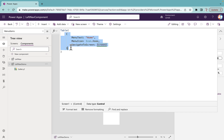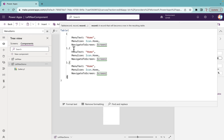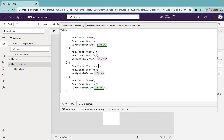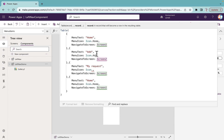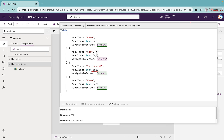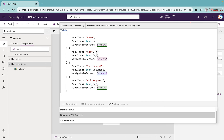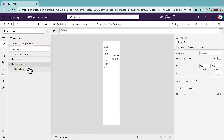I'll copy and paste that row multiple times to add more menu items. The second item: MenuText is 'Add', icon is Icon.Add, redirect to Screen2. The third: 'My Request', icon is Icon.Document, redirect to Screen3. The fourth: 'All Request', icon is Icon.DocumentWithContent, and screen will be Screen4.